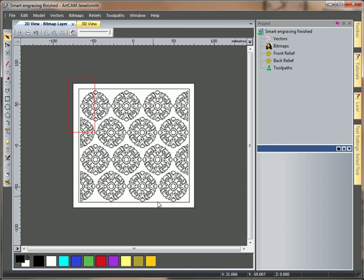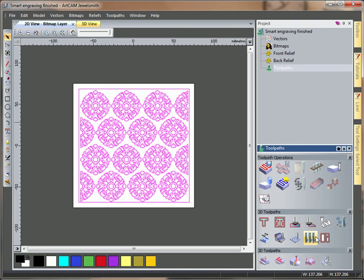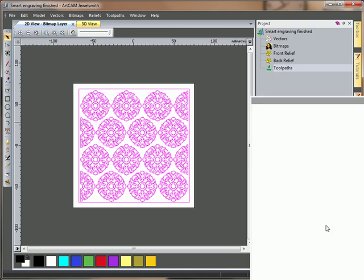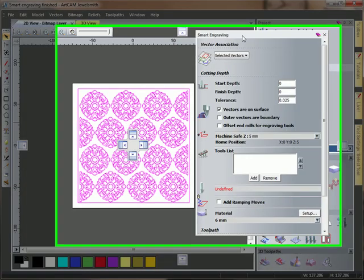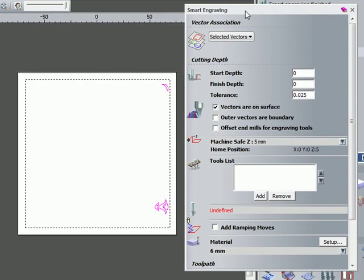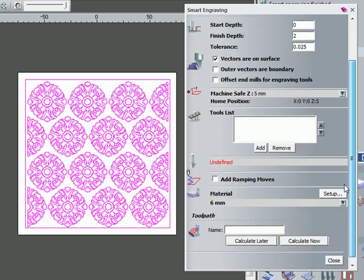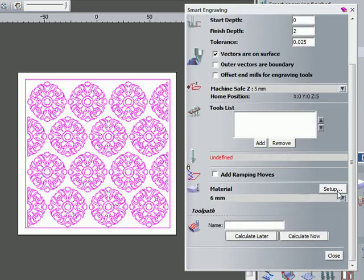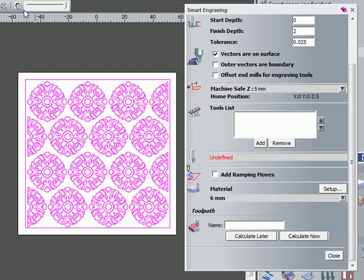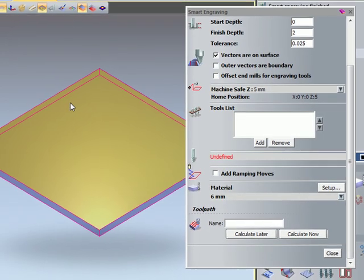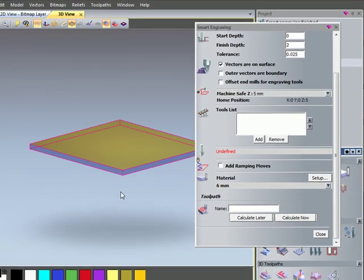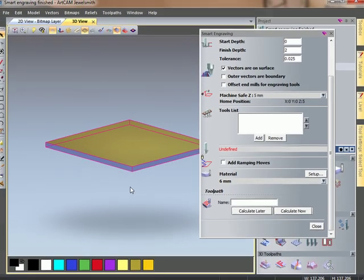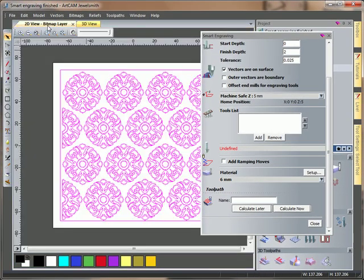I'm going to select all of my vectors and then open my smart engraving toolpath. In my smart engraving toolpath I'm going to put in my finished depth of 2mm and set my material up. I'm going to have that 6mm thick so in the 3D view I can see the thickness of my material block, the depth I'm going to be cutting to.